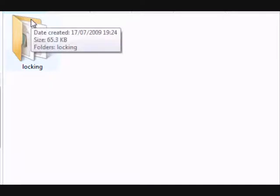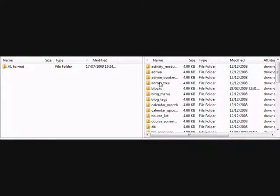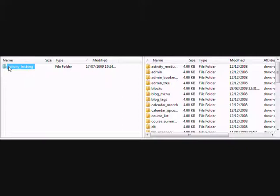We then need to go to an FTP program and bring Moodle up on one side and click into the Blocks folder. Move the Activity Locking folder into the Blocks folder.